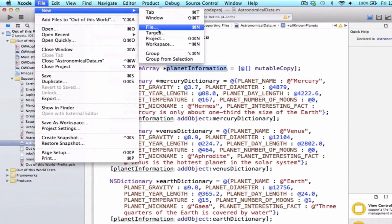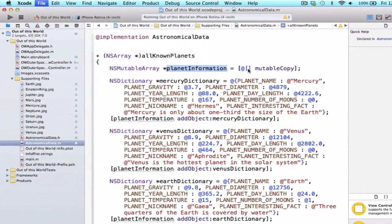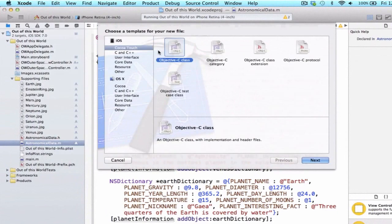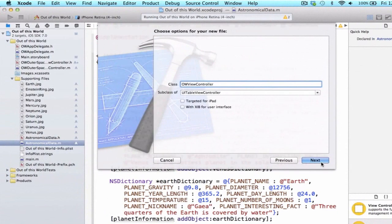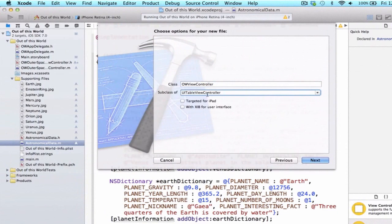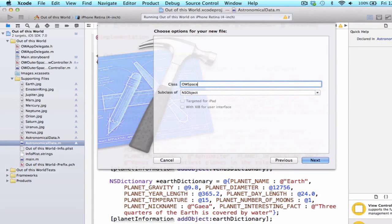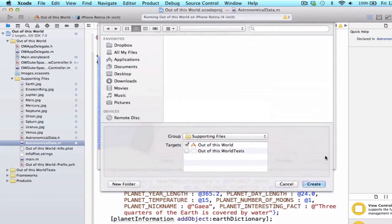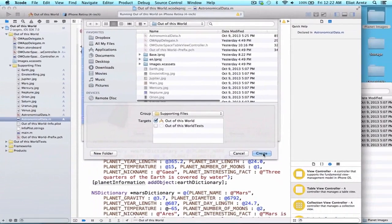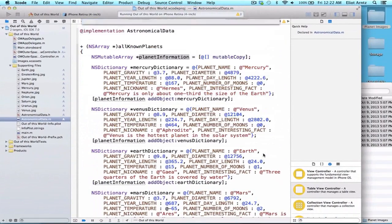We're going to go File, New, File. We can choose iOS, Cocoa Touch, Objective-C class, and press Next. We're going to make sure this is a subclass of NSObject. I can go ahead and call this OW object. We can press Next and press Create.